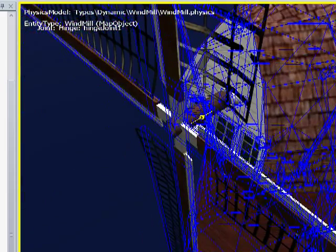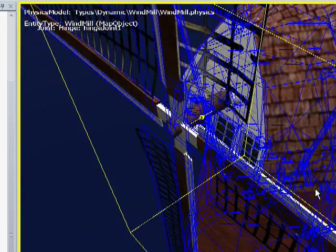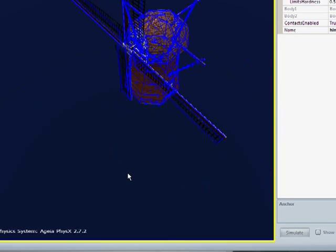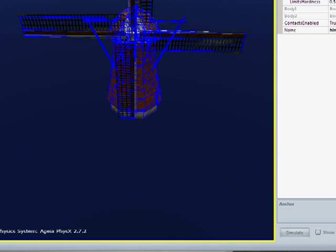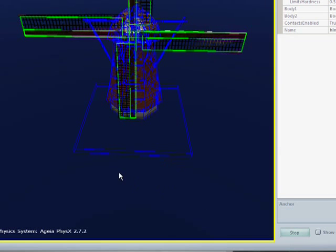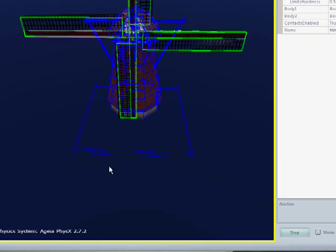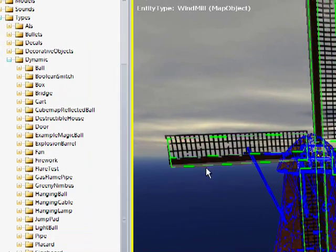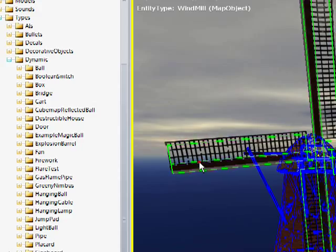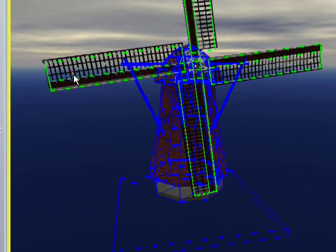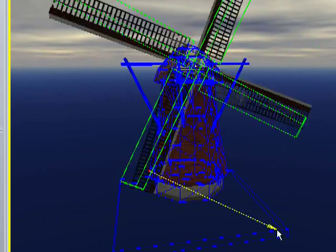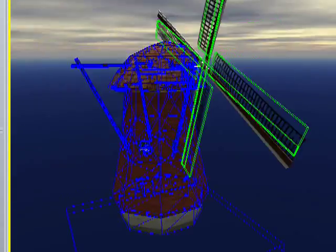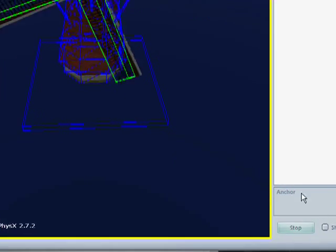So now we've got our hinge joint and it's in place. Let's check that this all worked by simulating, which we can do by just pressing the simulate button or pressing the spacebar. You get a little bit of movement, which seems to be a good sign. But you can always add an impulse to any physical object when you're in simulation mode. So if I click and drag, I get an impulse and it spins — looks perfect.